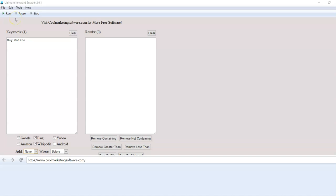Hi, this is Matt with CoolMarketingSoftware.com and today I'm going to be talking about Ultimate Keyword Scraper 2.0.1, which is a free program that you can get by joining our newsletter below. And what this program does is it finds all kinds of highly targeted keywords for you. It gives you tons of keyword ideas.